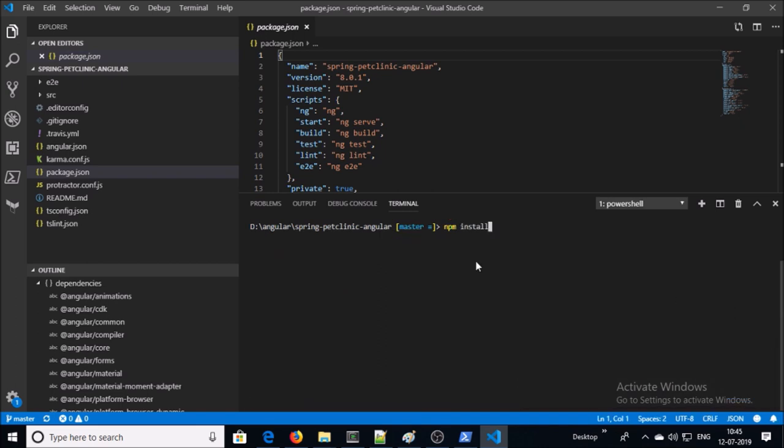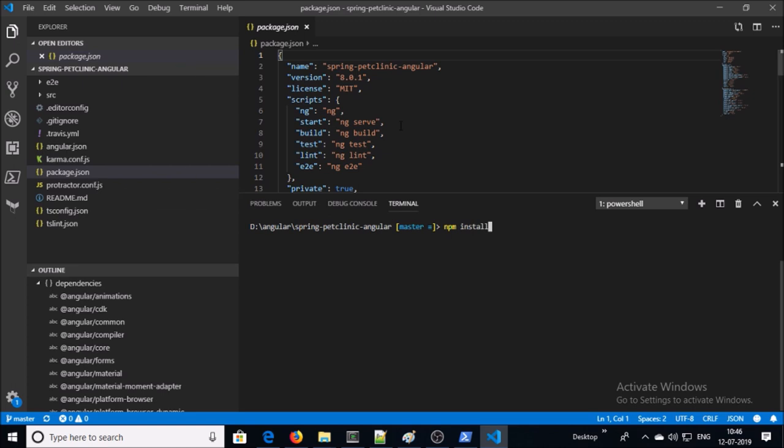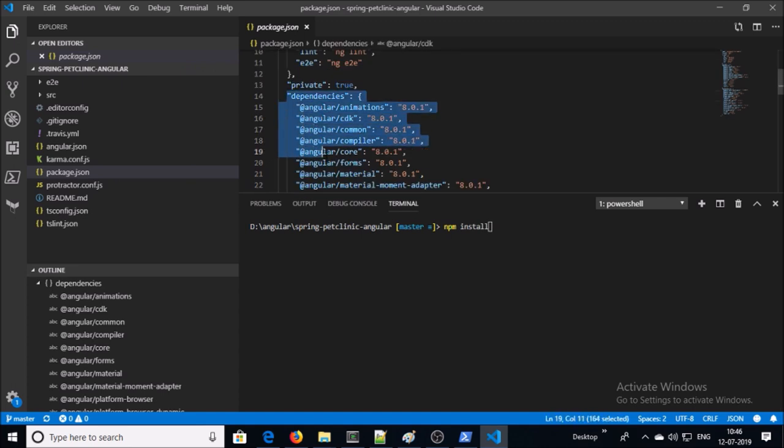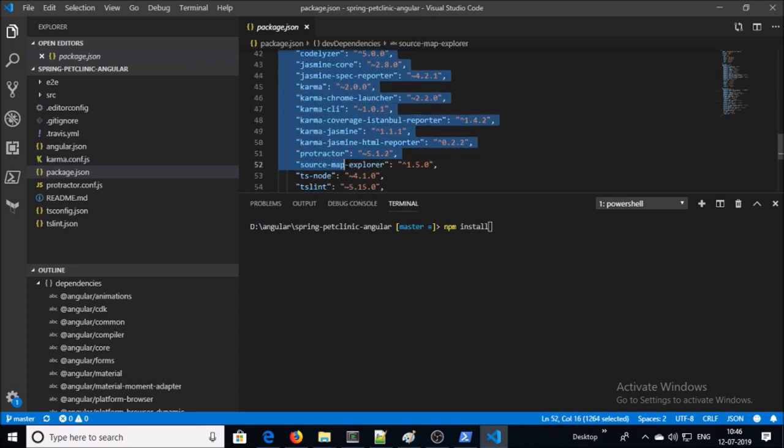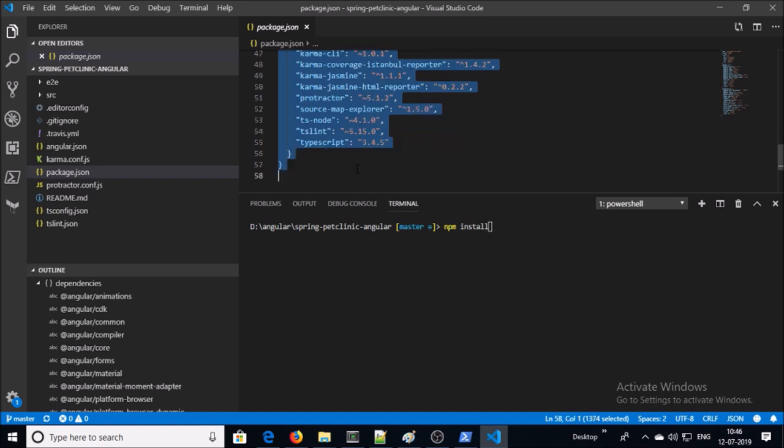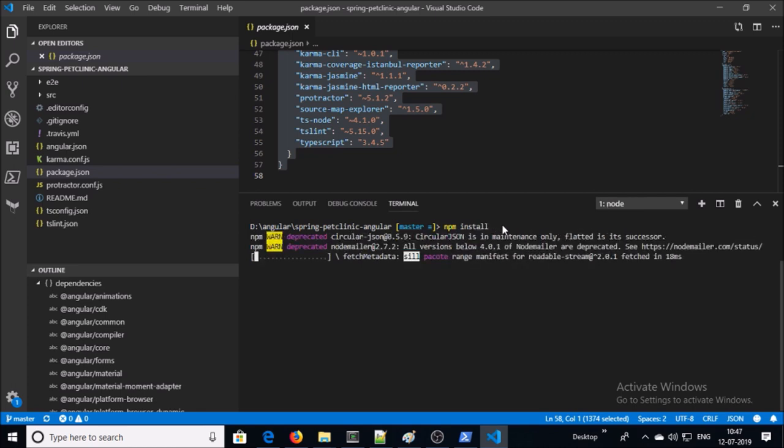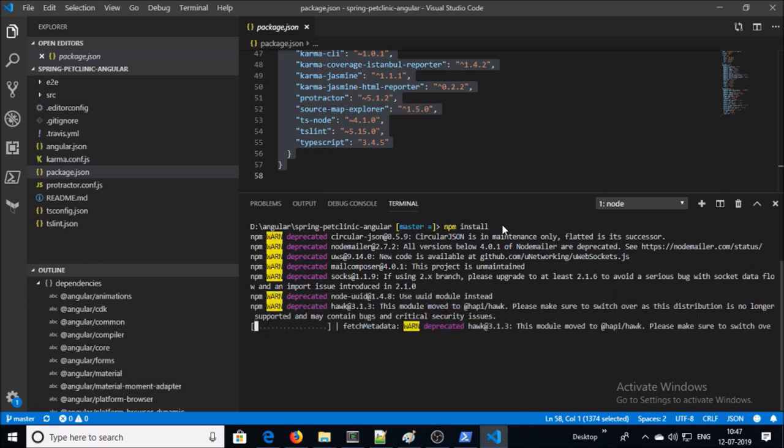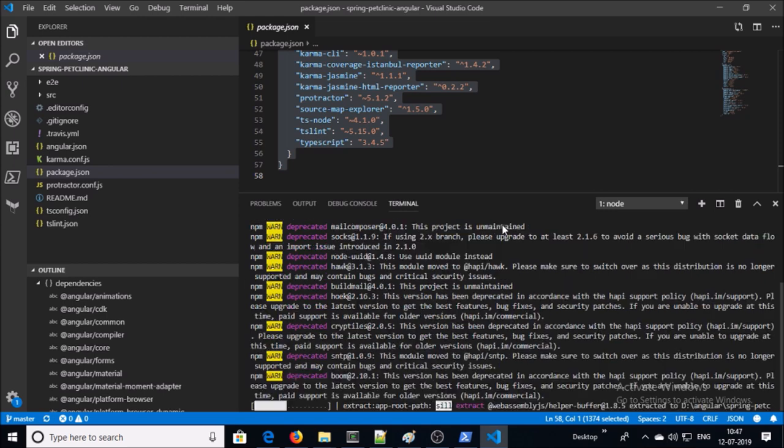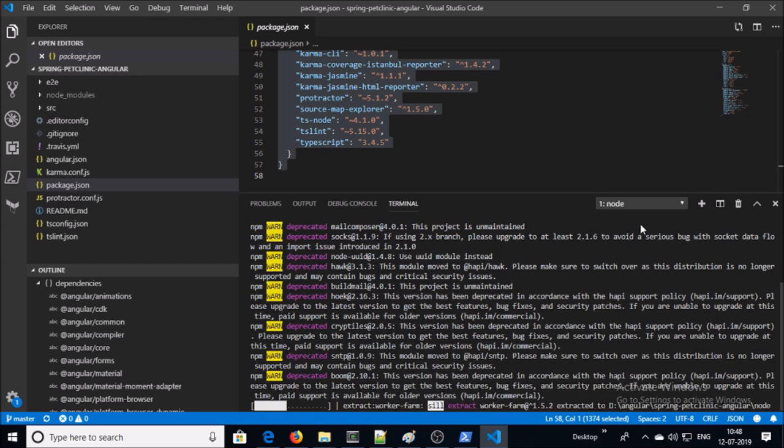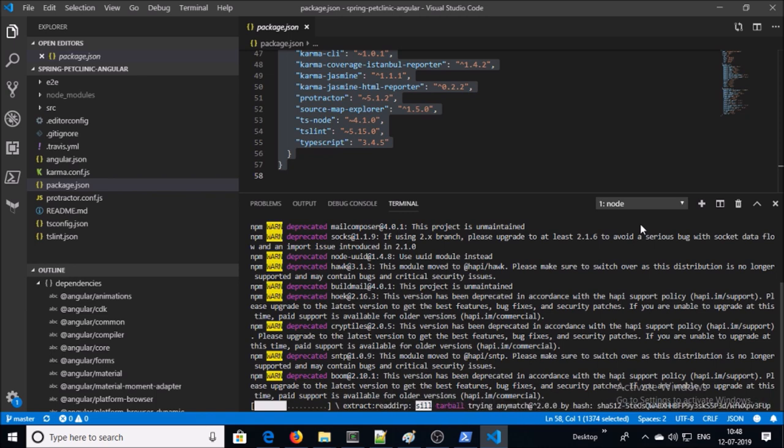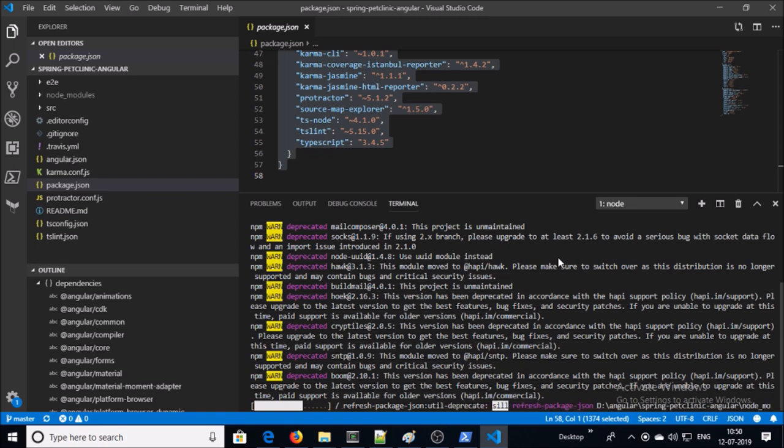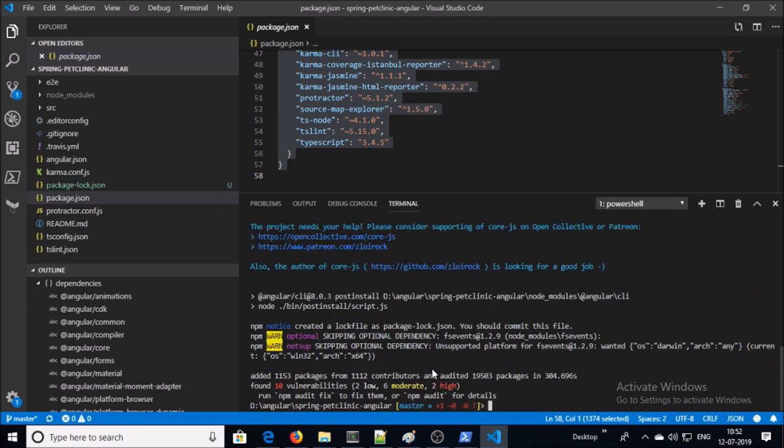First, we need to download all the dependencies of this application that are defined in the package.json file. NPM is going to download all the dependencies for this application. Let's go ahead and download all the dependencies. You can install modules or packages globally or project-wise. If you install the package globally, it is installed for the entire NPM framework. If you install the module for the project, it is only applicable for that project. All the required dependencies have been downloaded and installed.